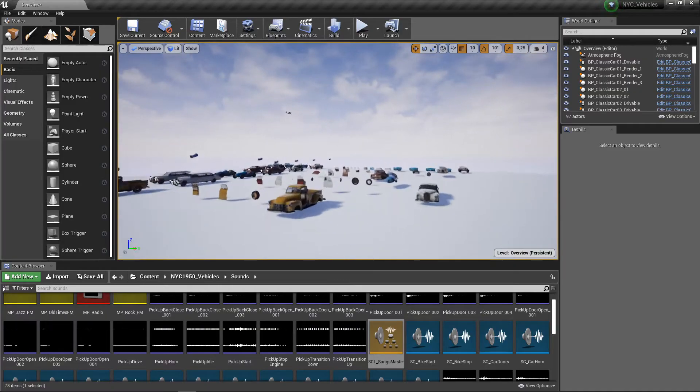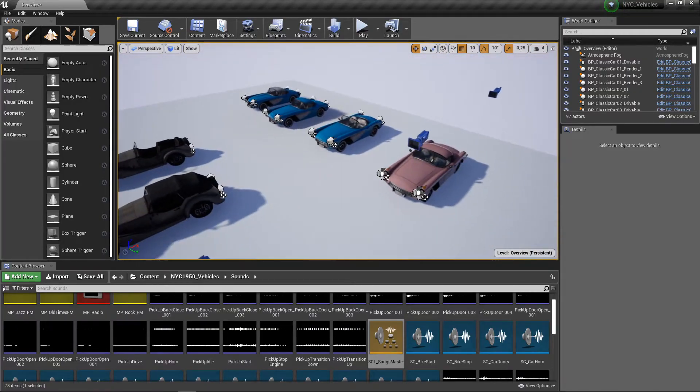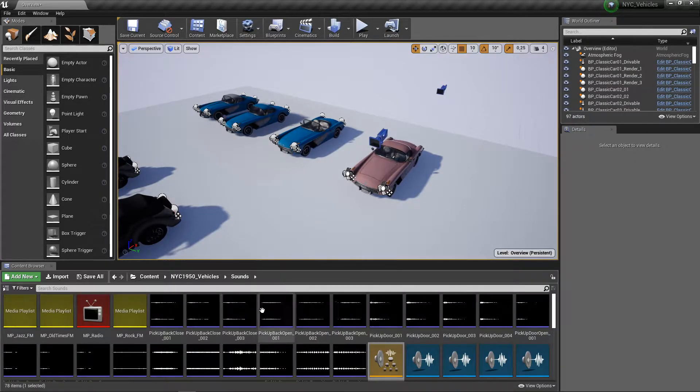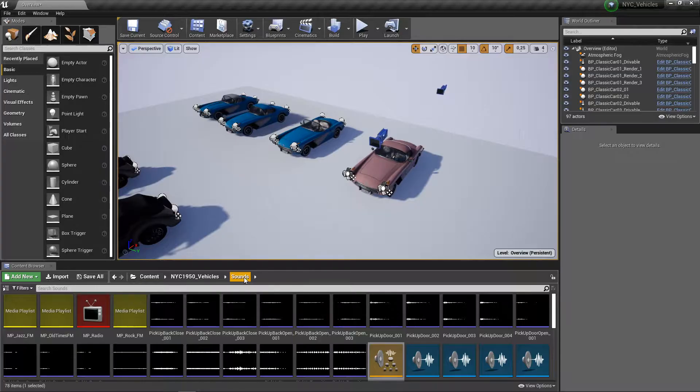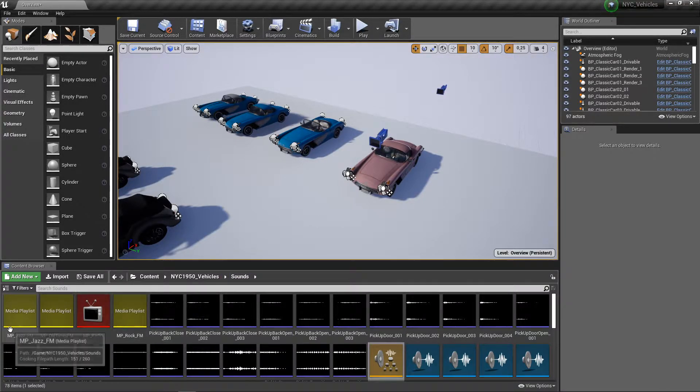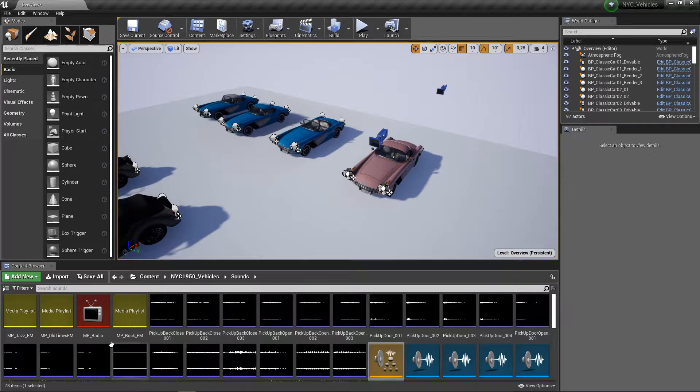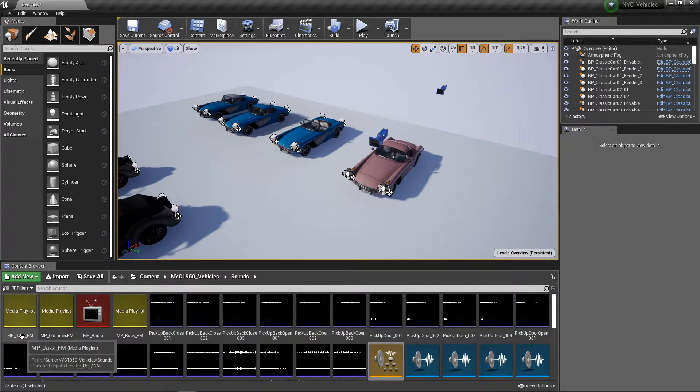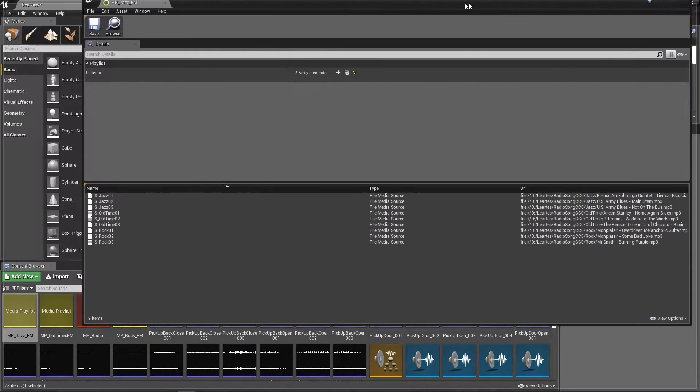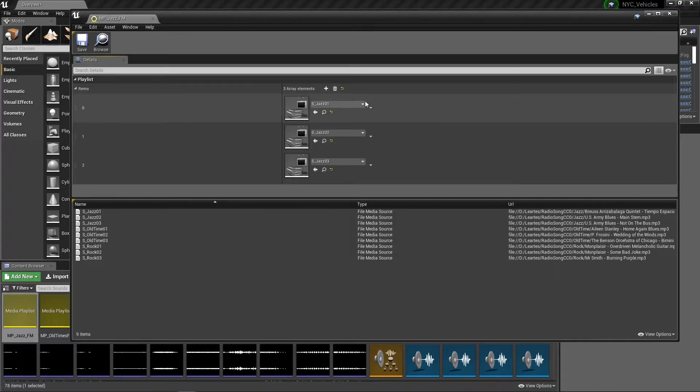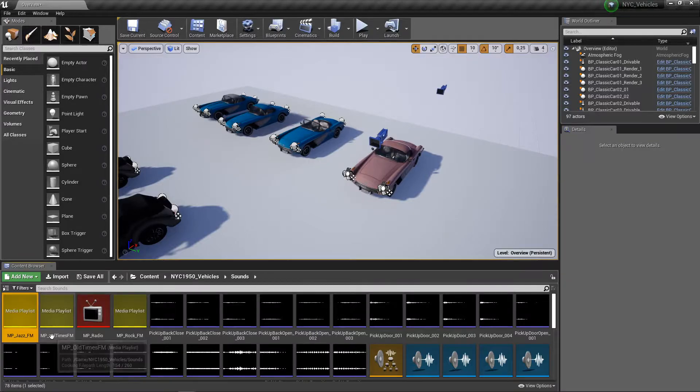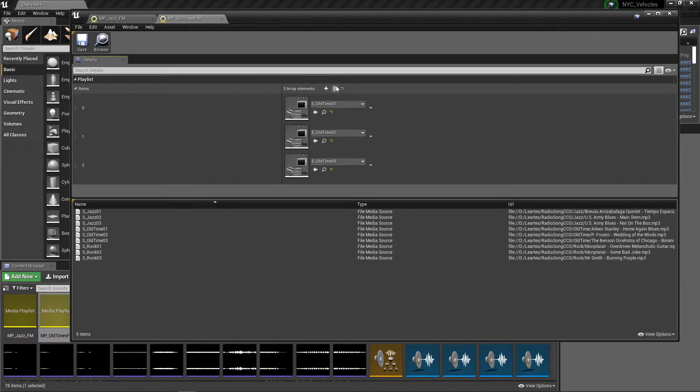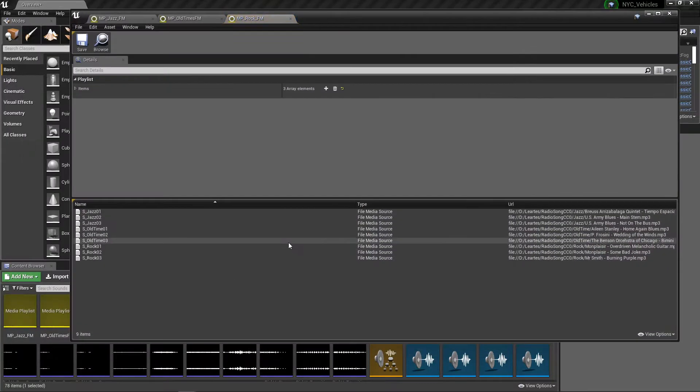In the songs sounds file you can see the playlists - actually these are the radio stations. If I enter the Jazz one, you can see I have three items, these are the jazz songs. If I check the Old Times FM, you can see the other songs, also same for the Rock FM.